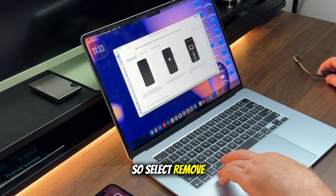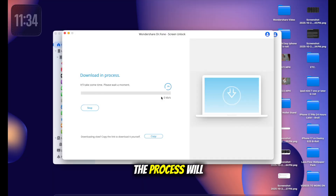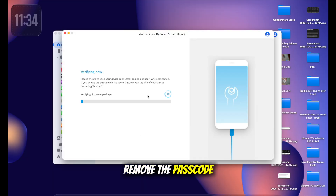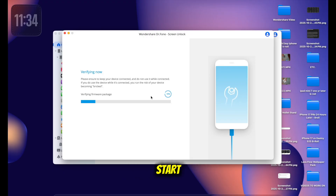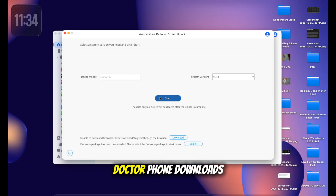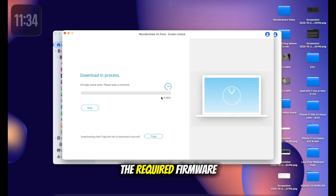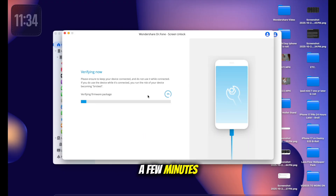Select 'Remove Screen Lock.' The software will tell you that the process will remove the passcode and factory reset the device, and install a software version — but it won't touch your Mac. Click 'Start.' You'll be shown the model and iOS version options; confirm them. Dr. Phone then downloads the required firmware package, which may take a few minutes, so just keep that in mind.